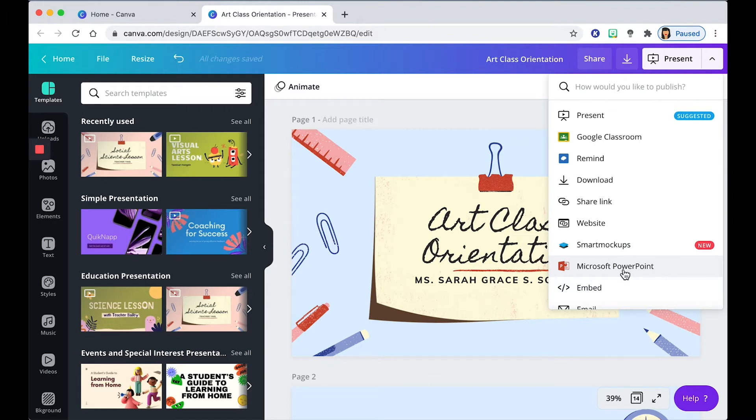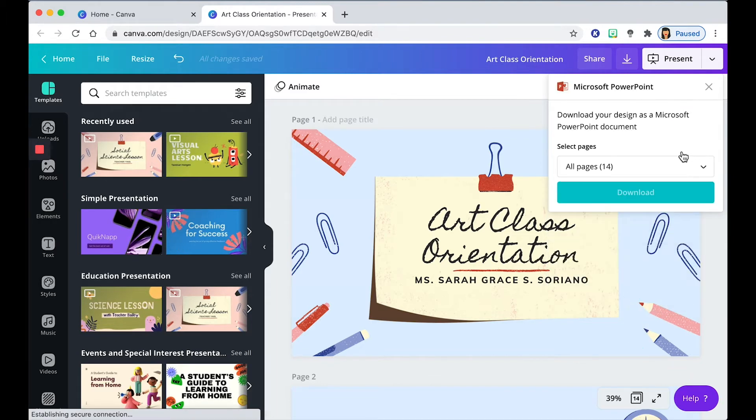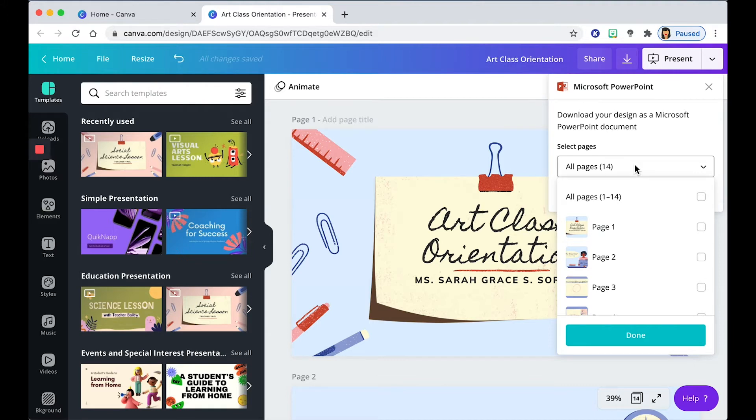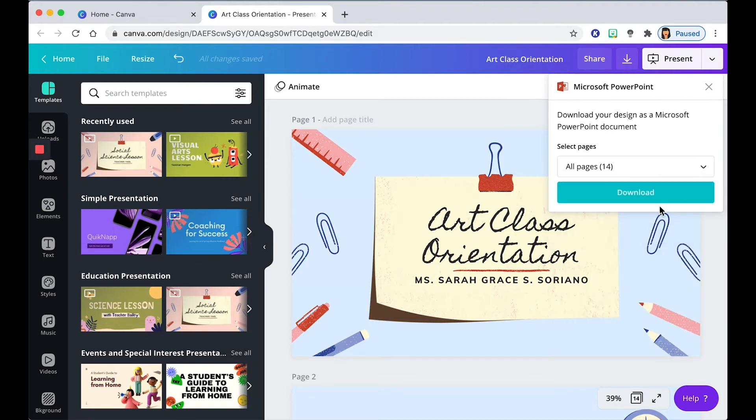And it will show this dialog that you want to select or deselect certain pages. If you want to select all of the pages, go ahead and do that. And then click download.